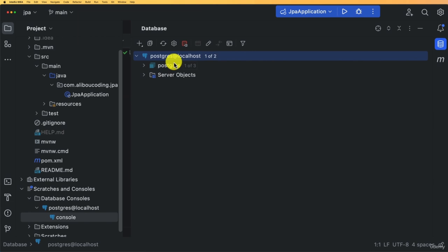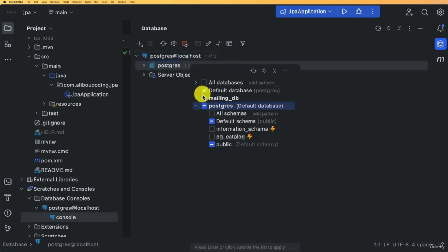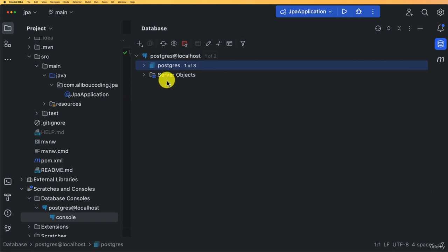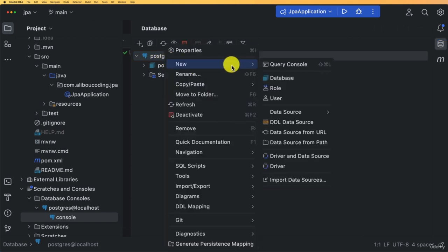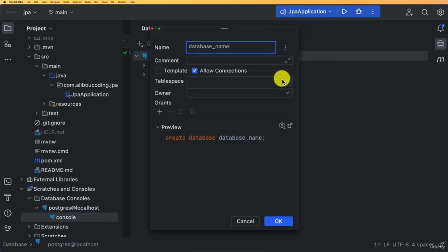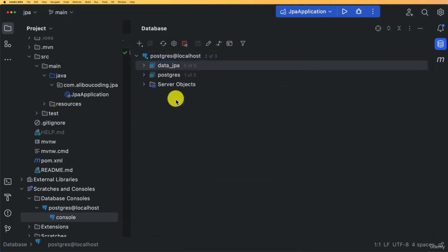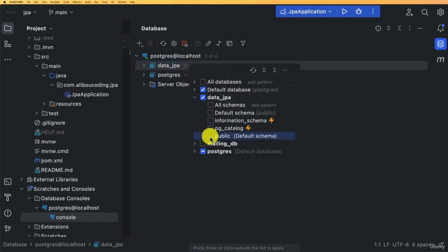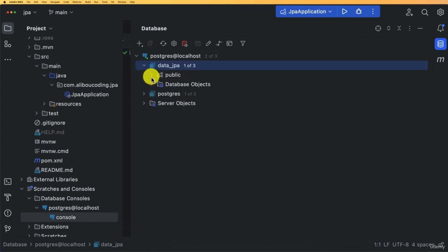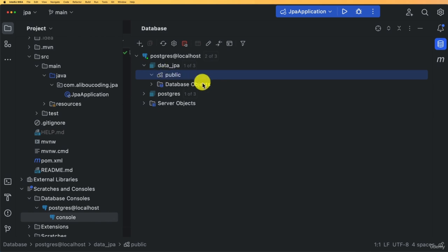You'll see your PostgreSQL instance with the available schemas. Let's create a new database: right-click, New, Database. Call it data_jpa. Click OK — it will create the database. Then click the schema selector icon and select the public schema. Any new tables we create will appear under this public schema.